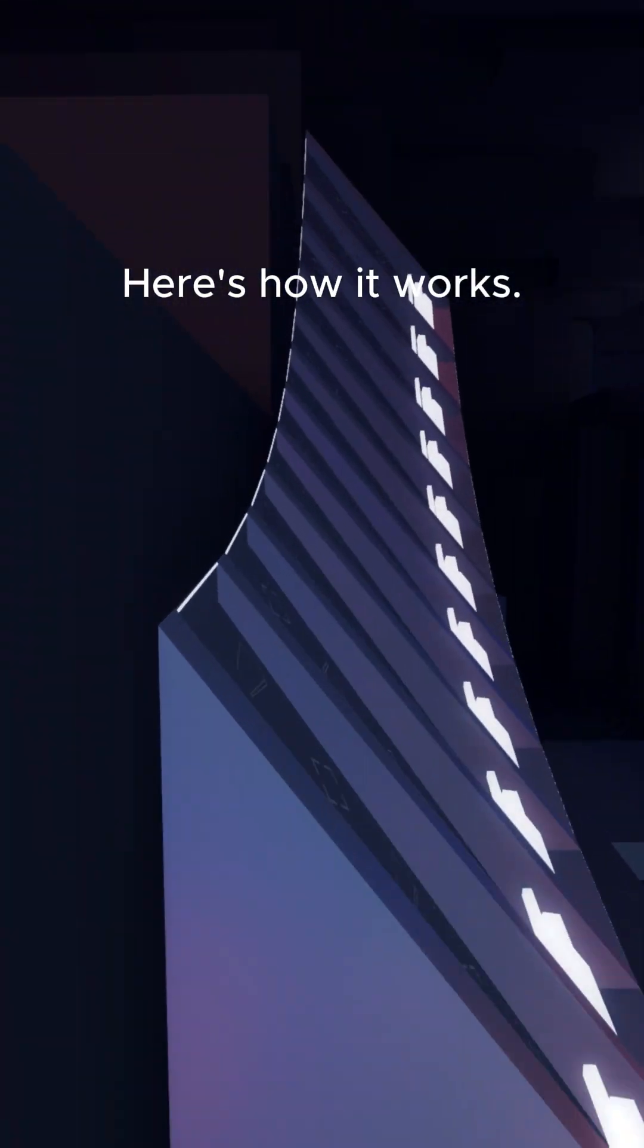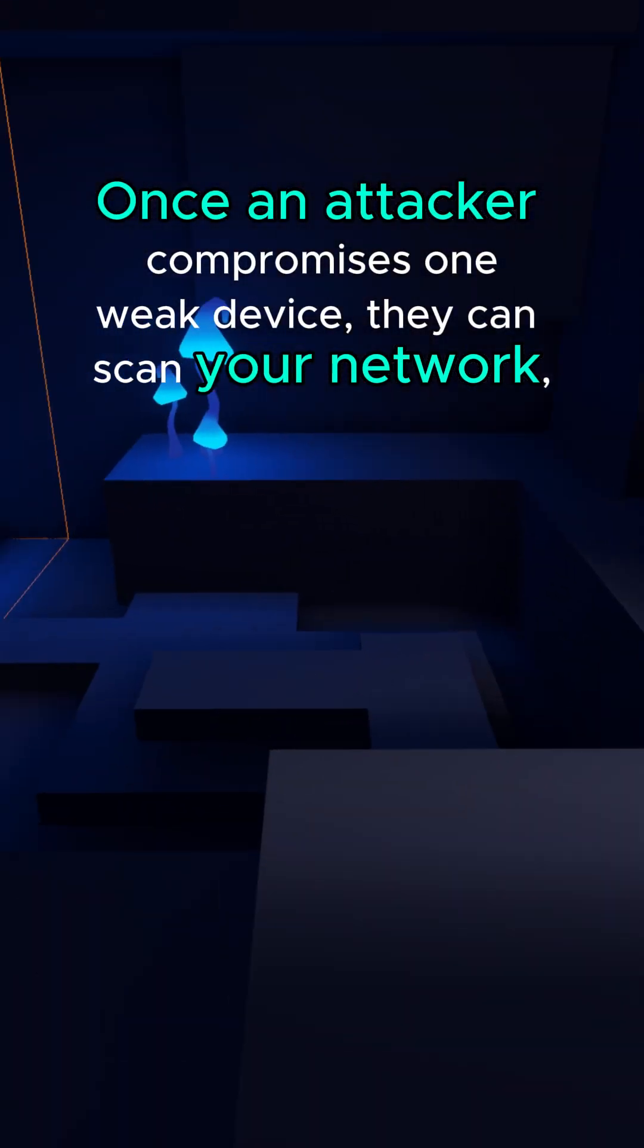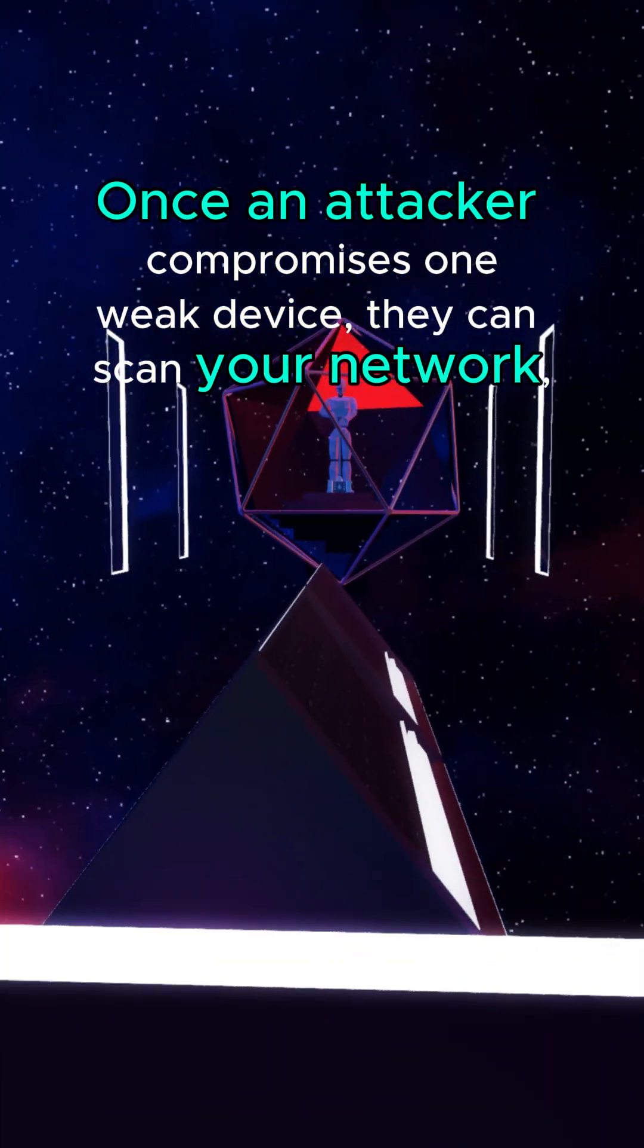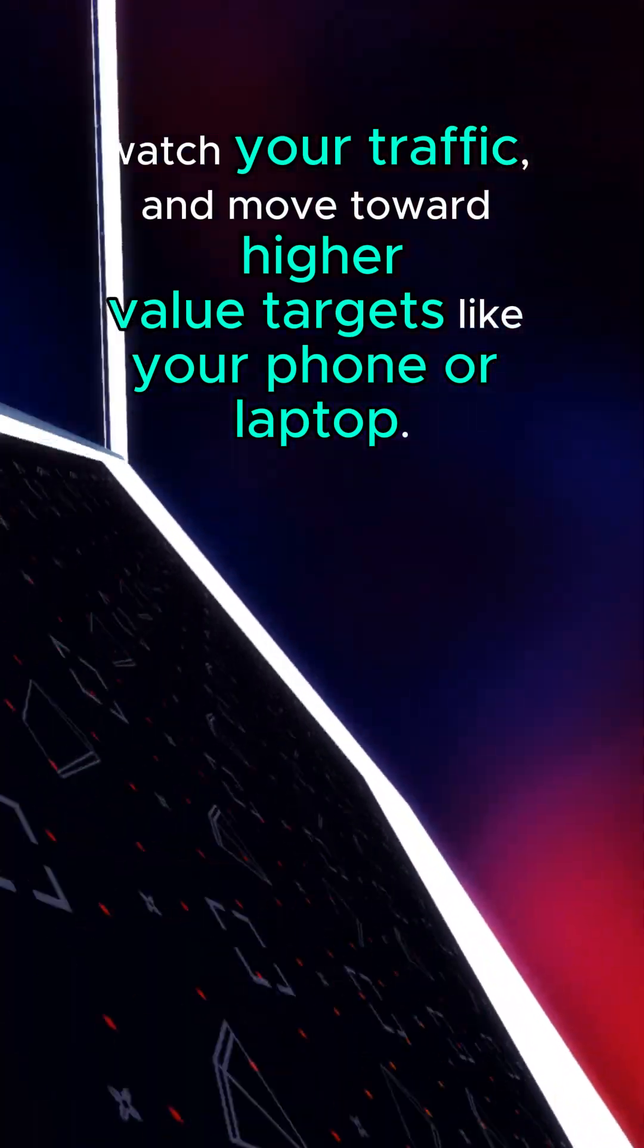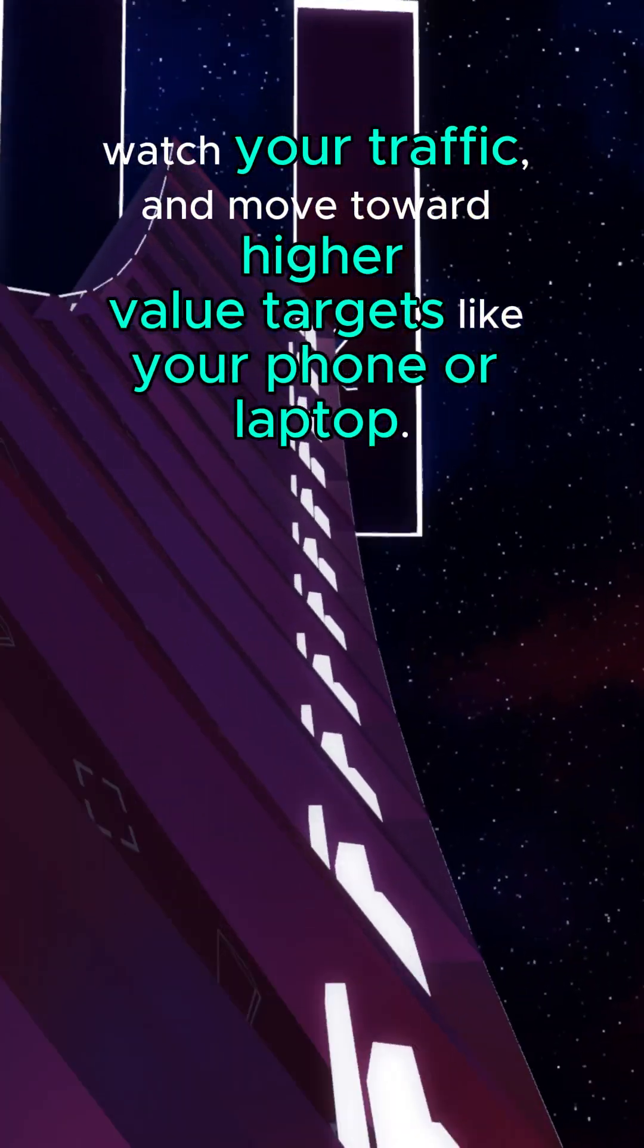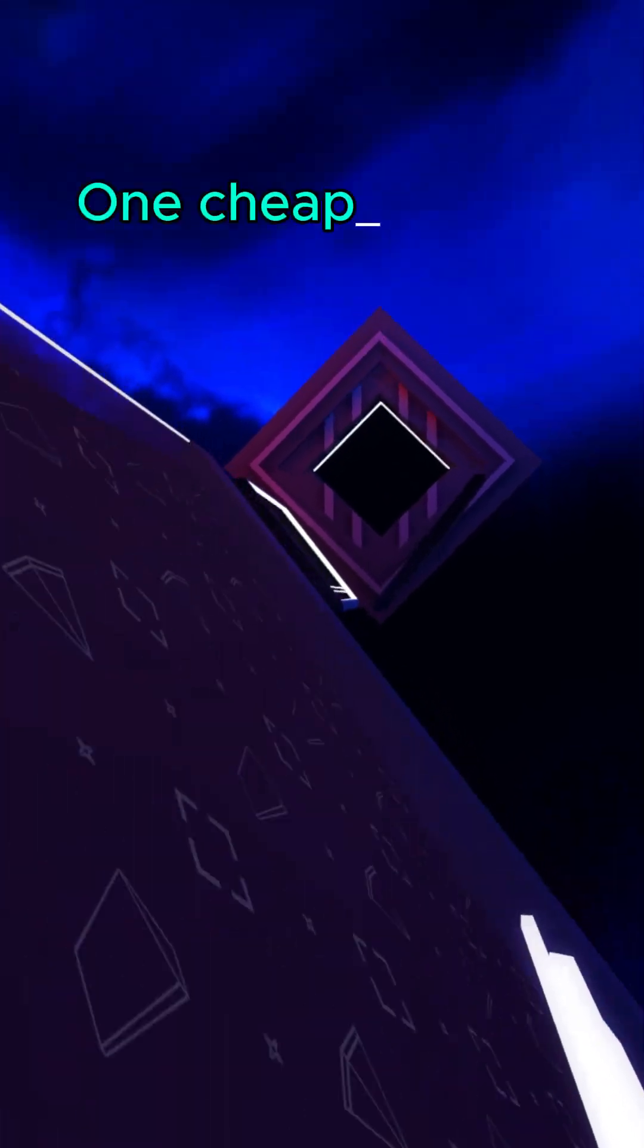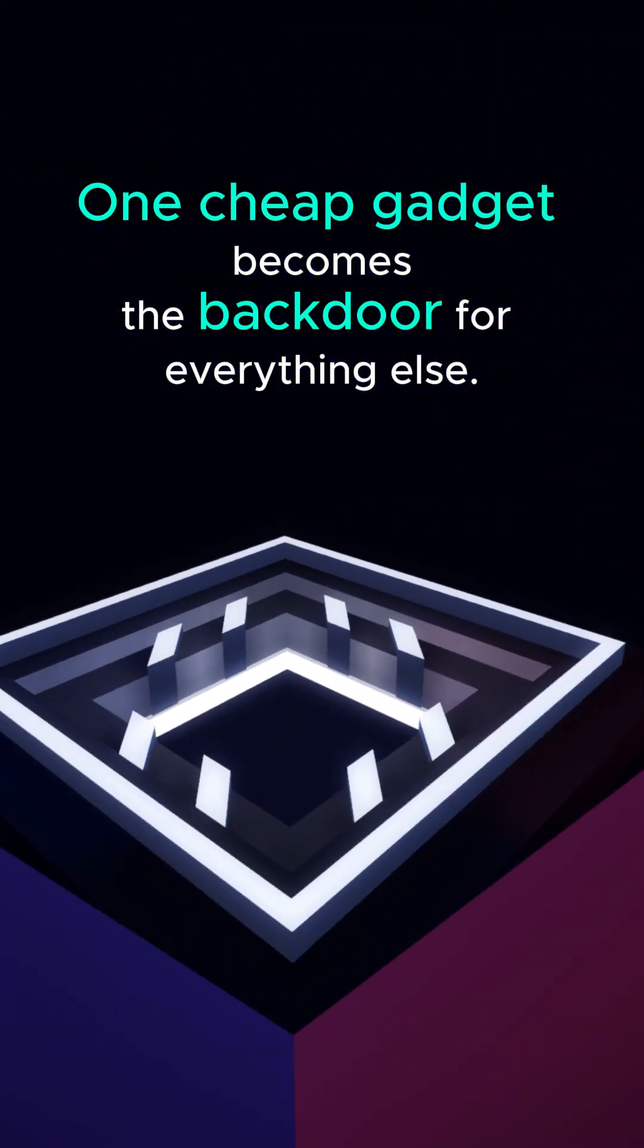Here's how it works. Once an attacker compromises one weak device, they can scan your network, watch your traffic, and move toward higher-value targets like your phone or laptop. It's the classic weak link problem. One cheap gadget becomes the backdoor for everything else.